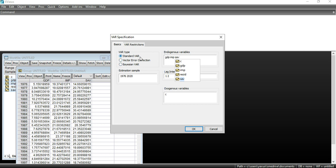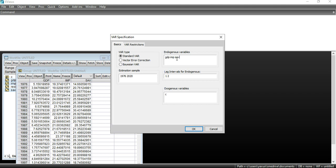It asks whether I want a standard VAR, vector error correction, or Bayesian VAR. In this lecture we are only interested in the standard VAR. Since we have three variables — GDP, import, and saving — we have three equations in the model. In the first equation, GDP is the dependent variable and import and saving are independent. In the second, import is dependent; in the third, saving is dependent.